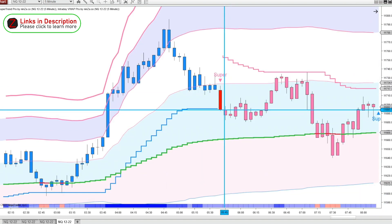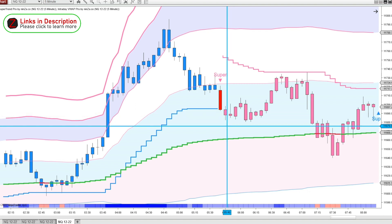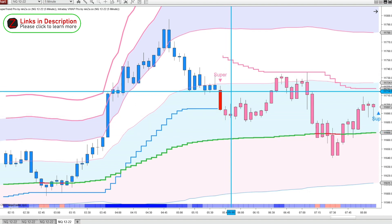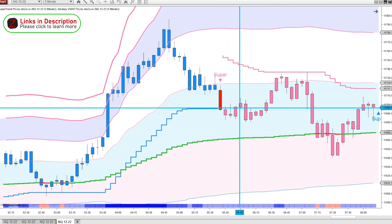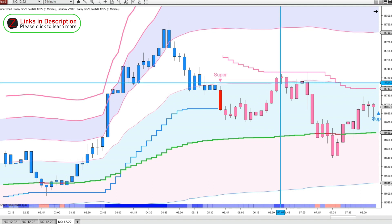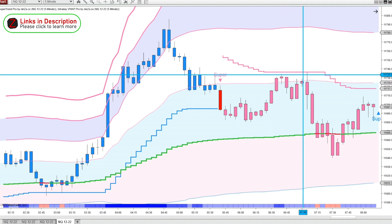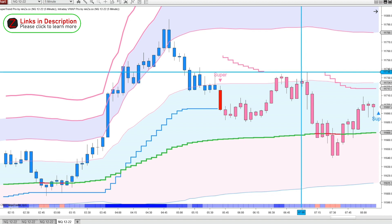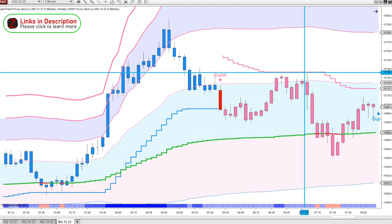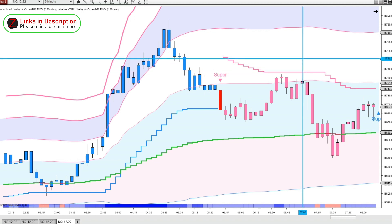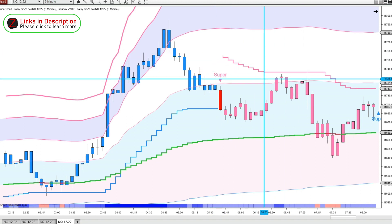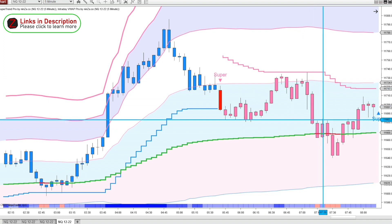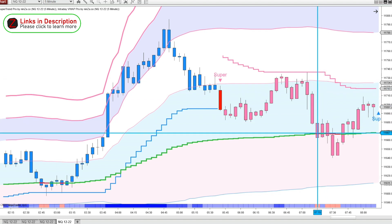Here we get a SuperTrend print bearish. We're kind of right in the middle of the VWAP lines — there's nothing really to go on, so in this instance I'd want to wait for a pullback before I got short. You can see we're right near this standard deviation line on the VWAP, and we come up right to the SuperTrend stop line. This is a great entry because your risk to reward is so nice. You can put your stop just a little bit above these highs, and then target VWAP again — a nice 60-point move right there in 15 minutes.